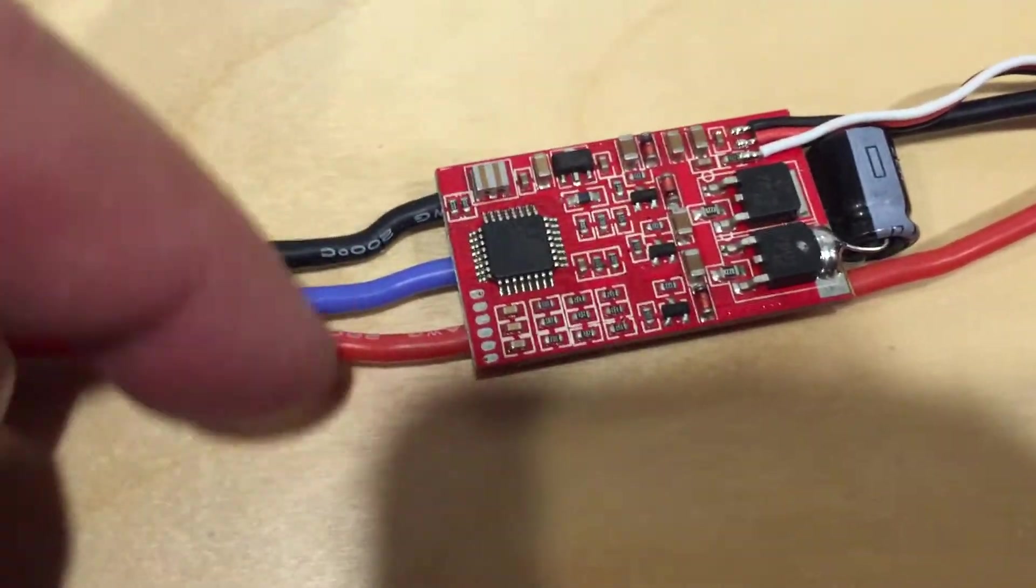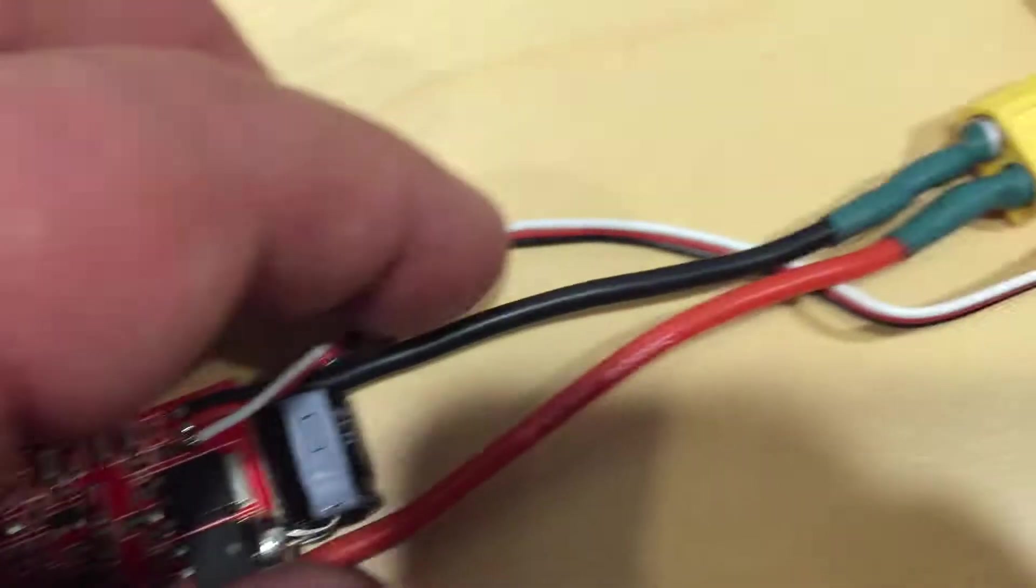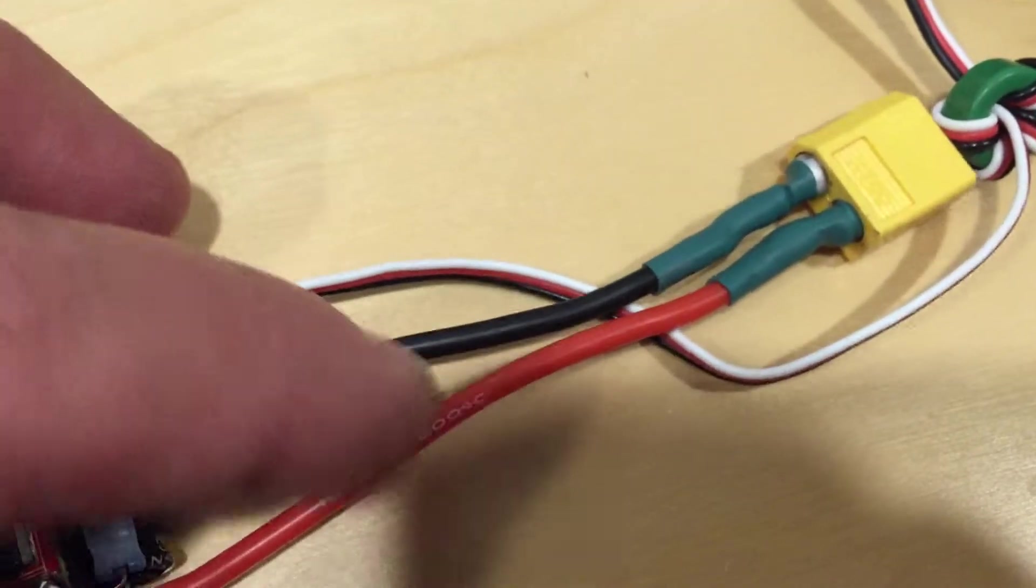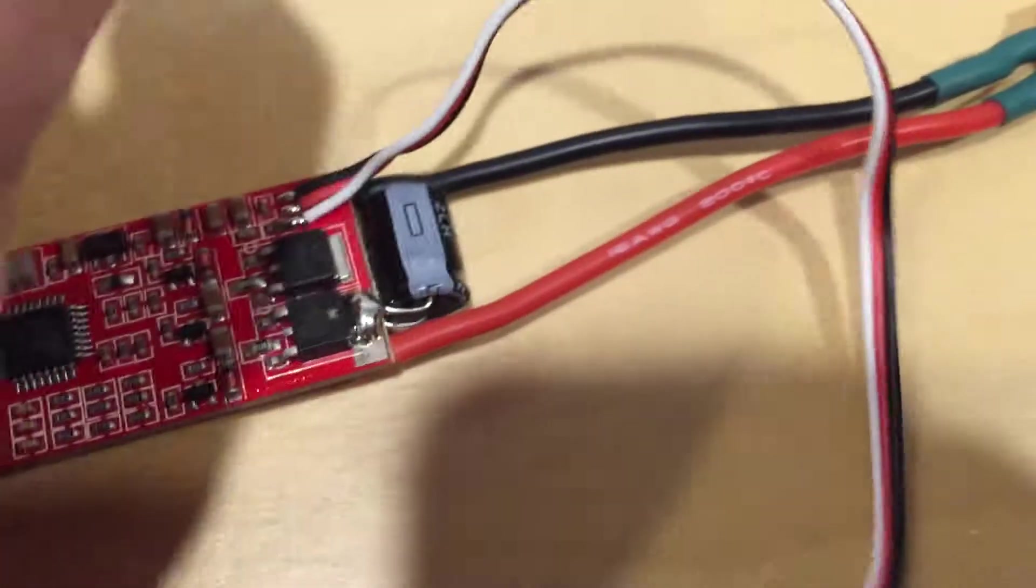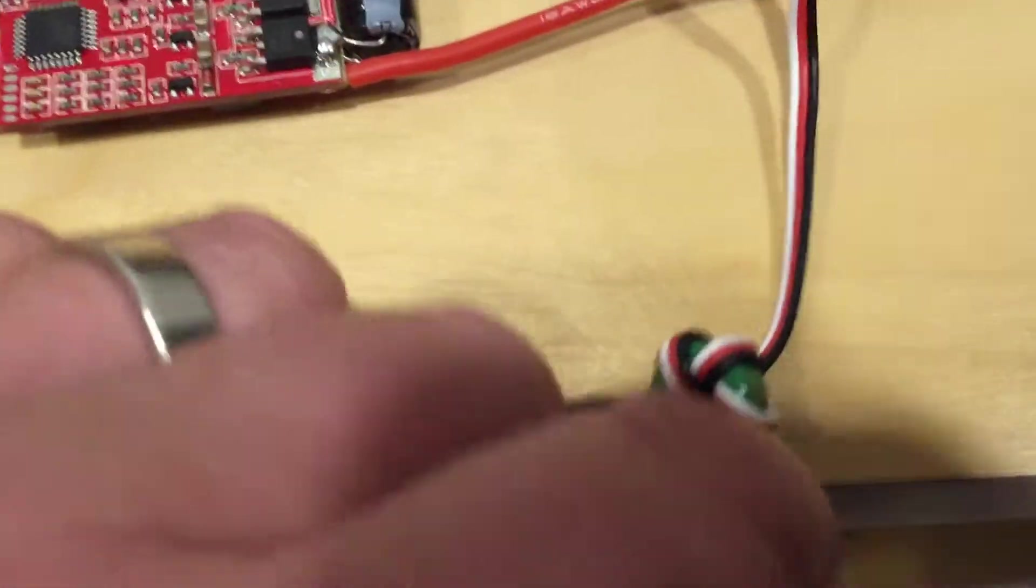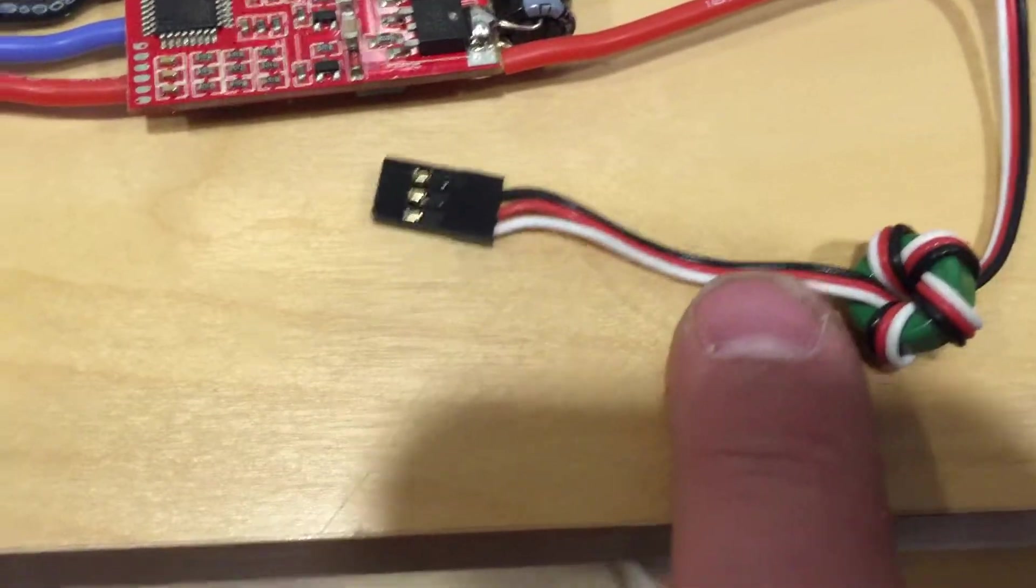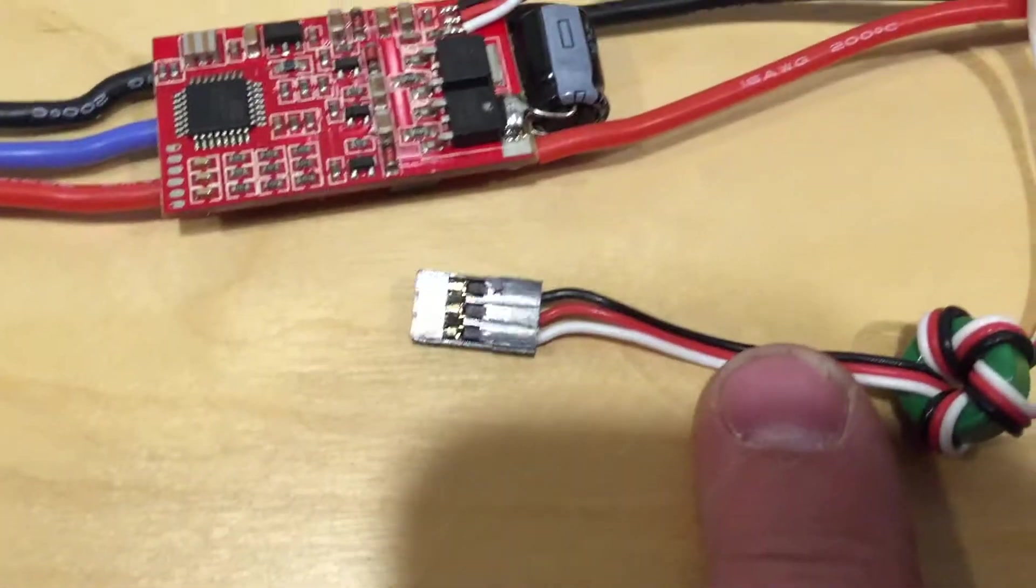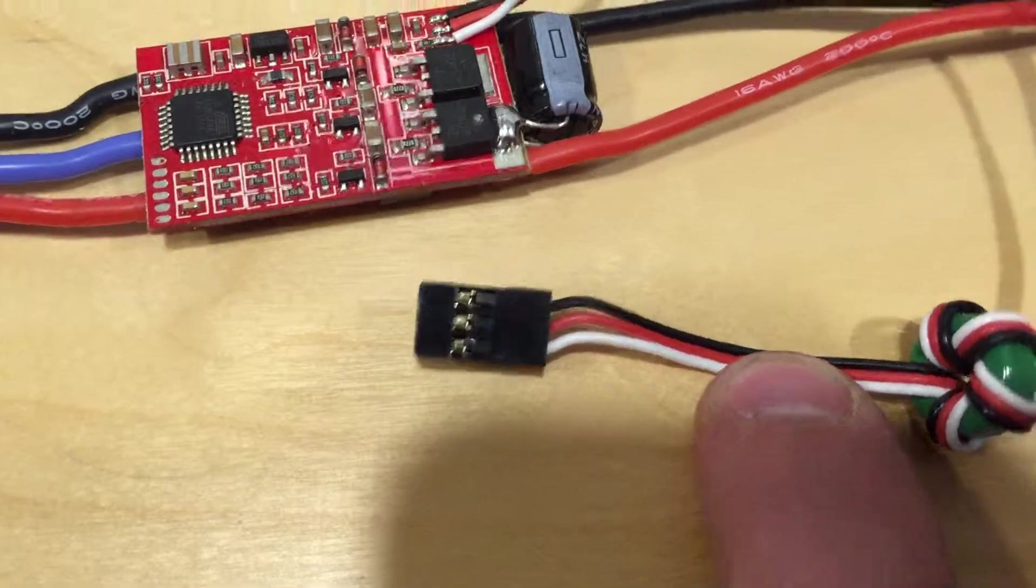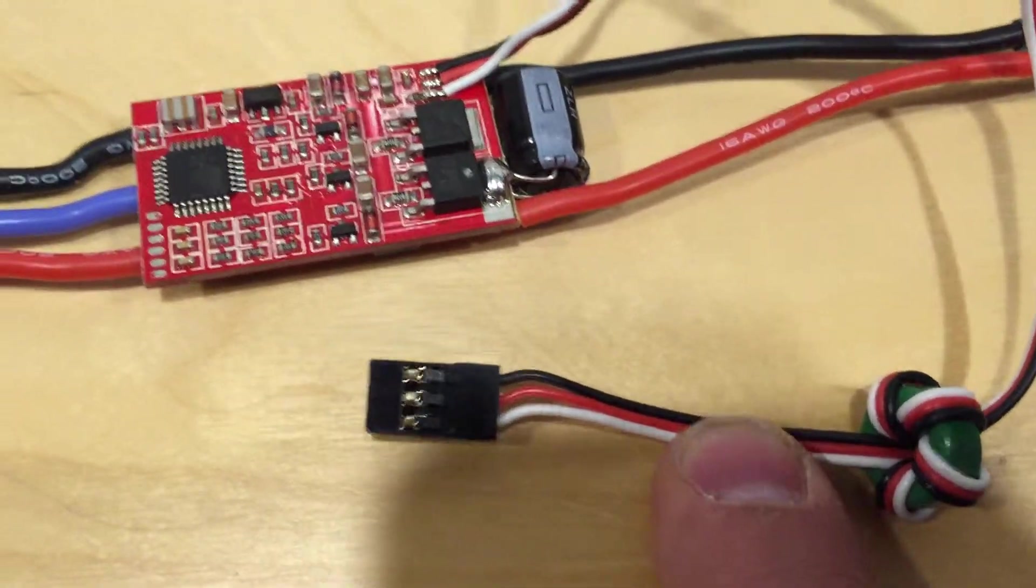Here is the power lines for the motor. Here is incoming power to the battery. And here is the wire that goes to the remote control, or to the controller to control the speed.